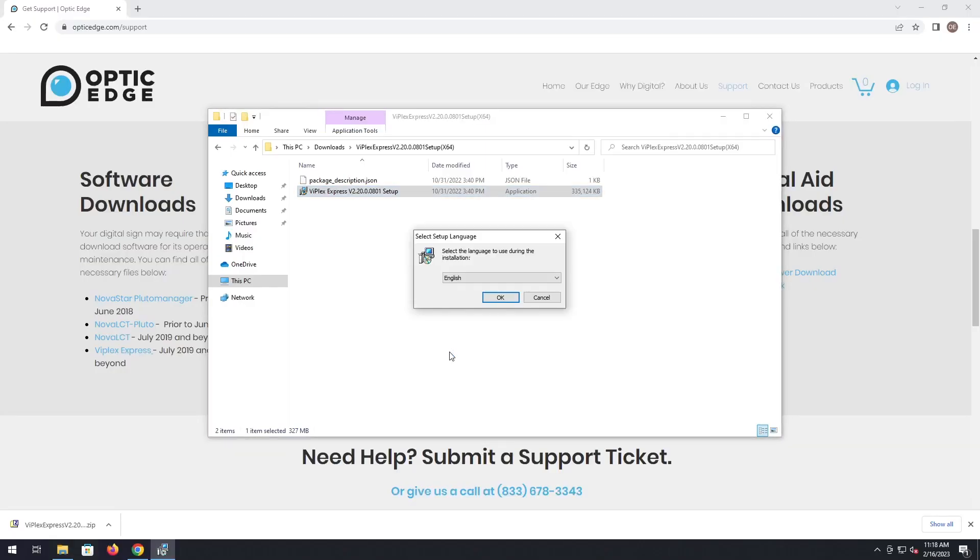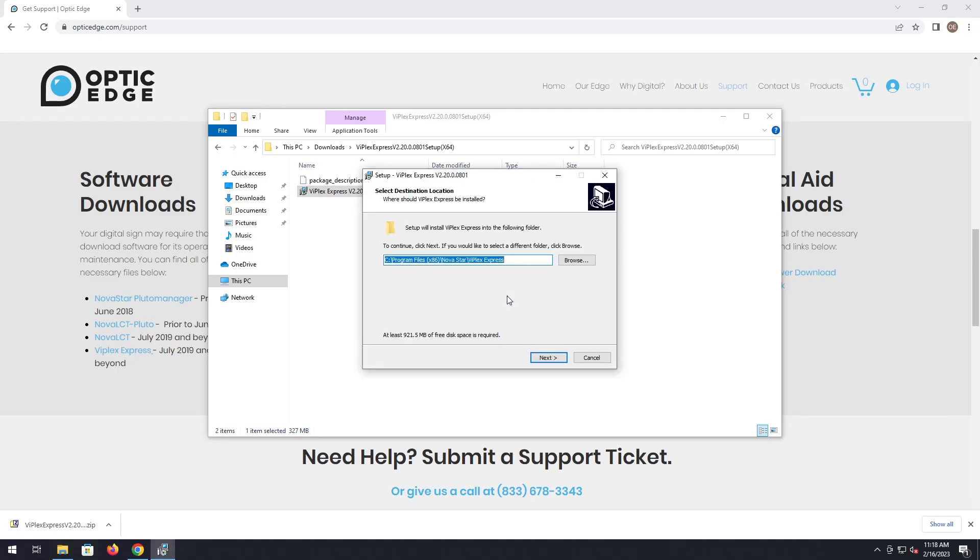Hit yes. Hit okay. This is going to ask if you want to change its location on your computer. By default, just leave it as it is and hit next.